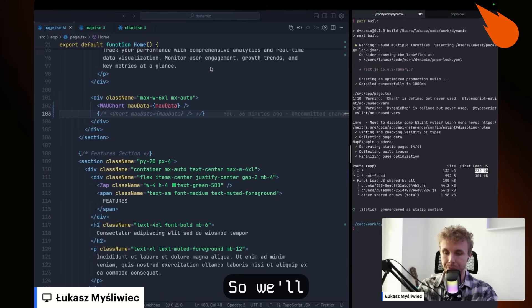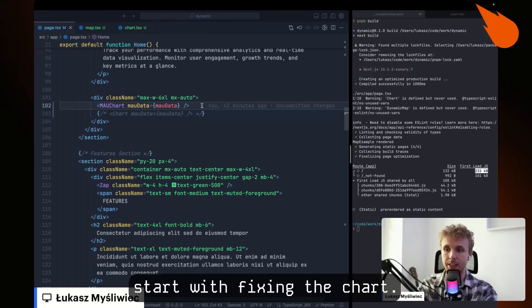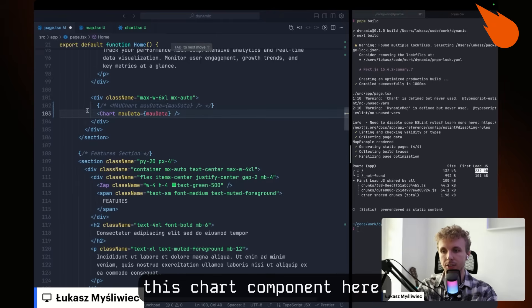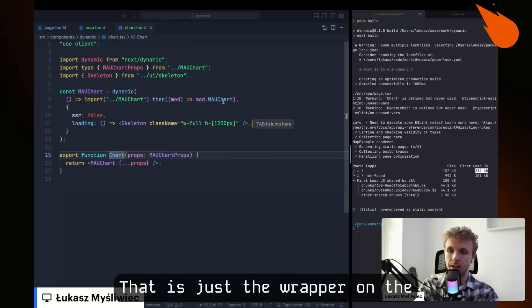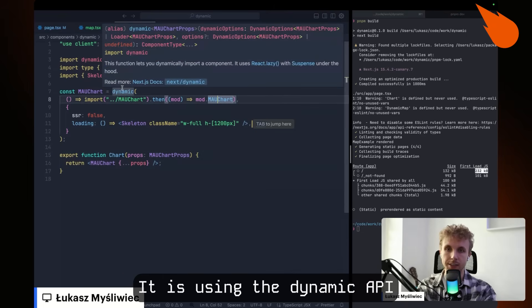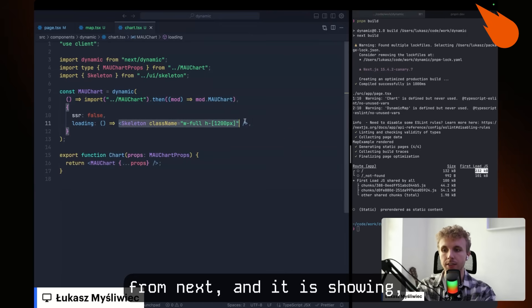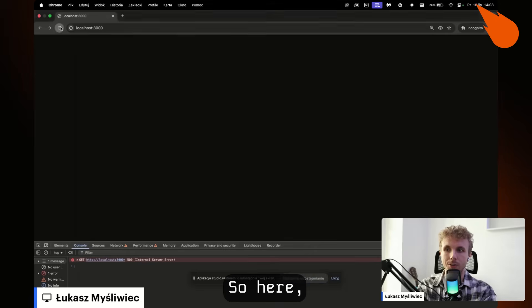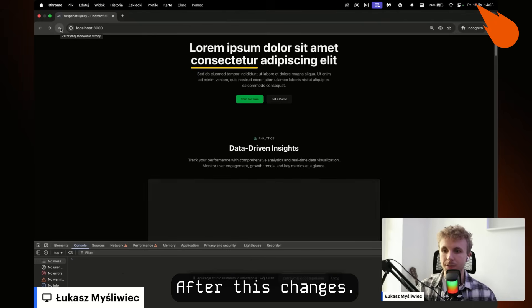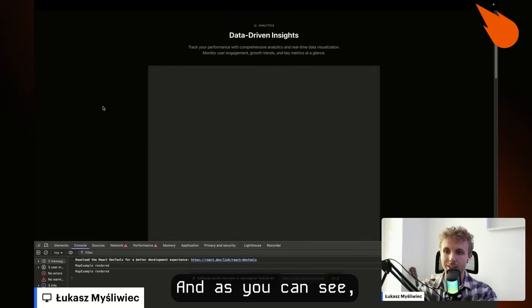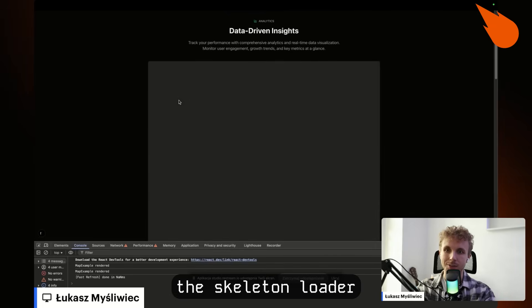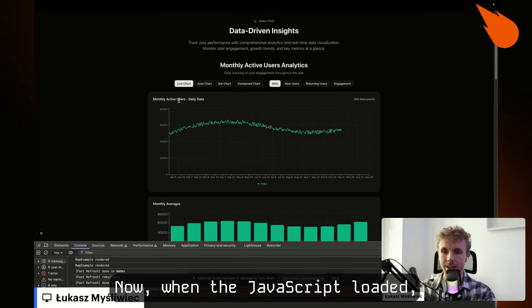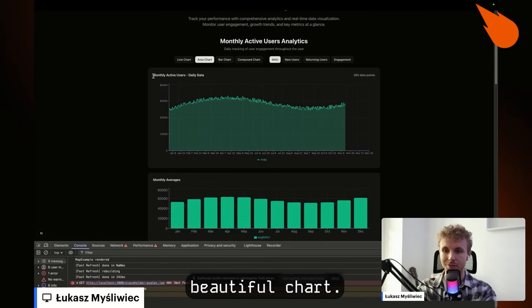So we'll start with fixing the chart. So I have prepared this chart component here that is just a wrapper on the monthly active users chart. It is using the dynamic API from Next. And it is showing the skeleton while the page is being loaded. So here, let me try refreshing the page after these changes. And as you can see, we can see the skeleton loader being displayed first. Now when the JavaScript loaded, we see this beautiful chart.